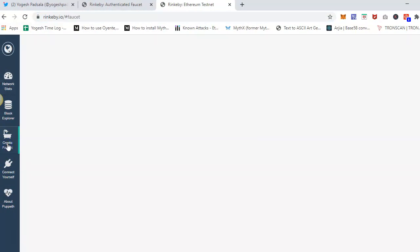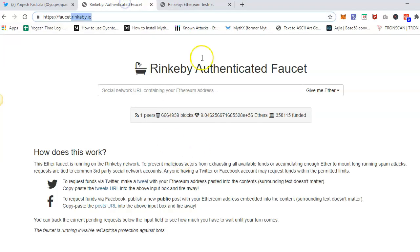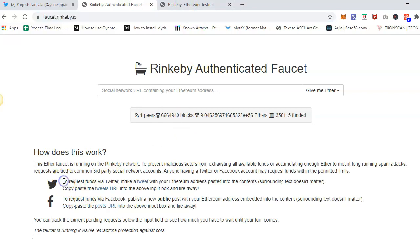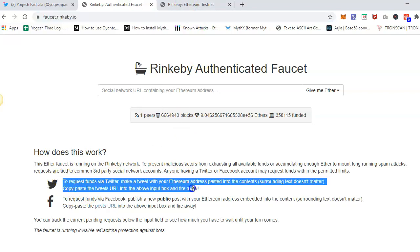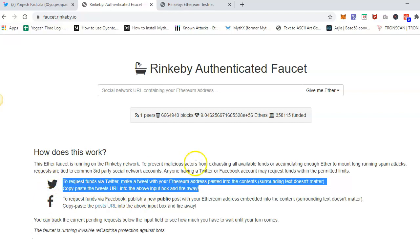So two ways you can do that. You have to post in a social media, Twitter or Facebook. This is to prevent spam.